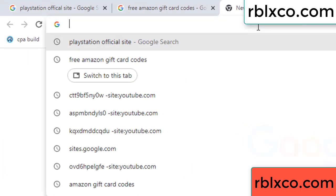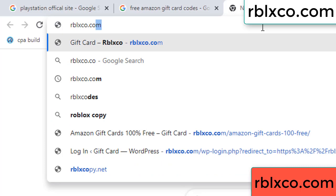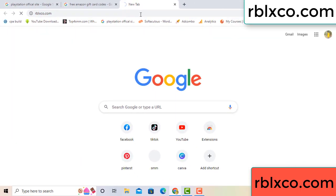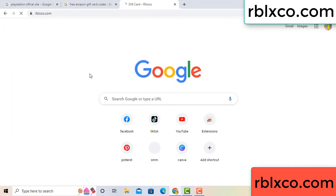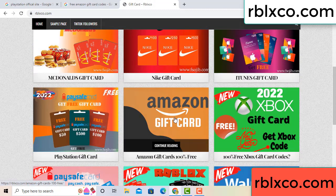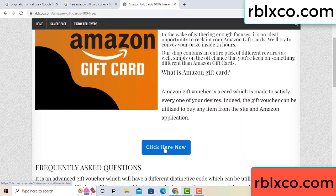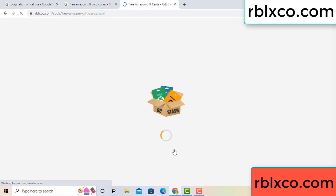Just go to the new website — Google search rblxco.com. On this website, click Amazon gift card. Just Amazon gift card, click here now. Just wait 30 seconds — Amazon gift card.